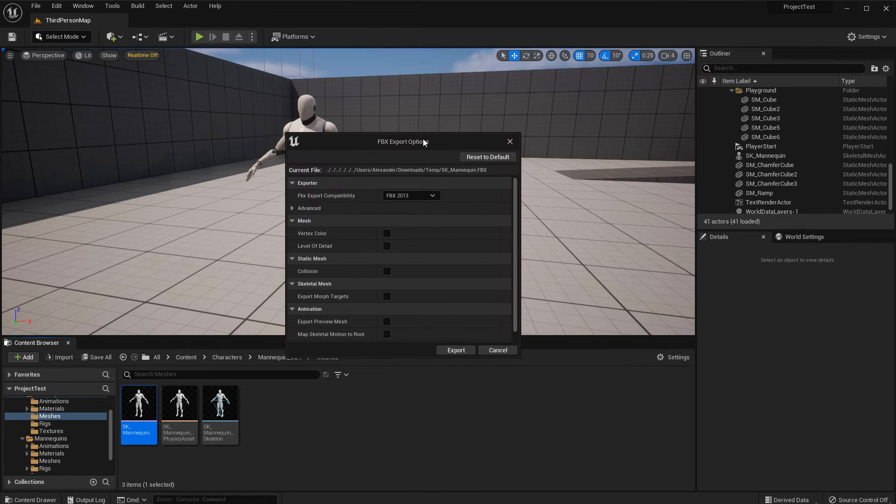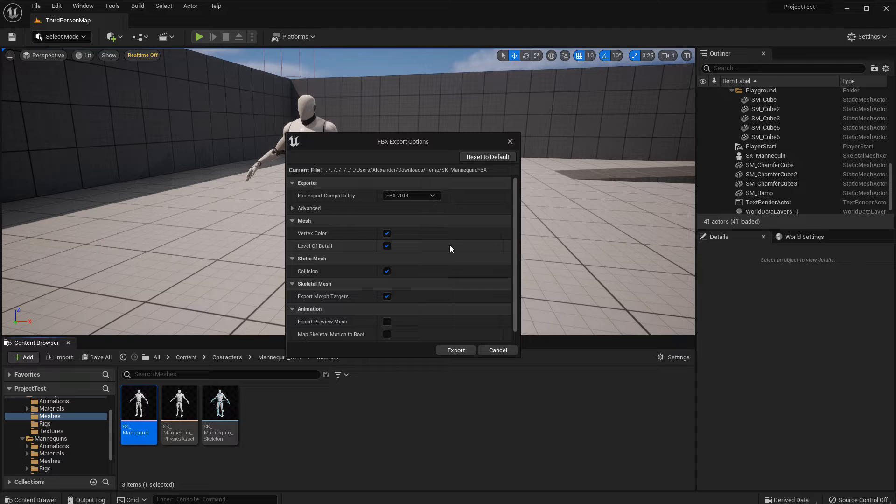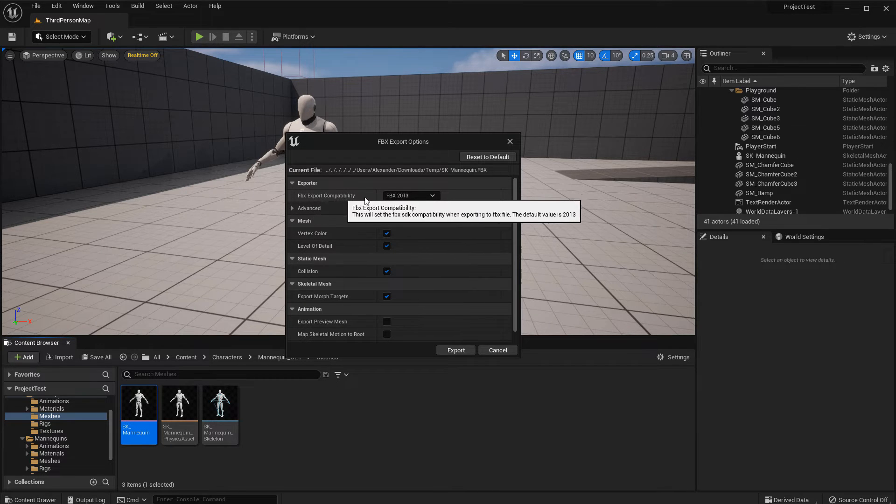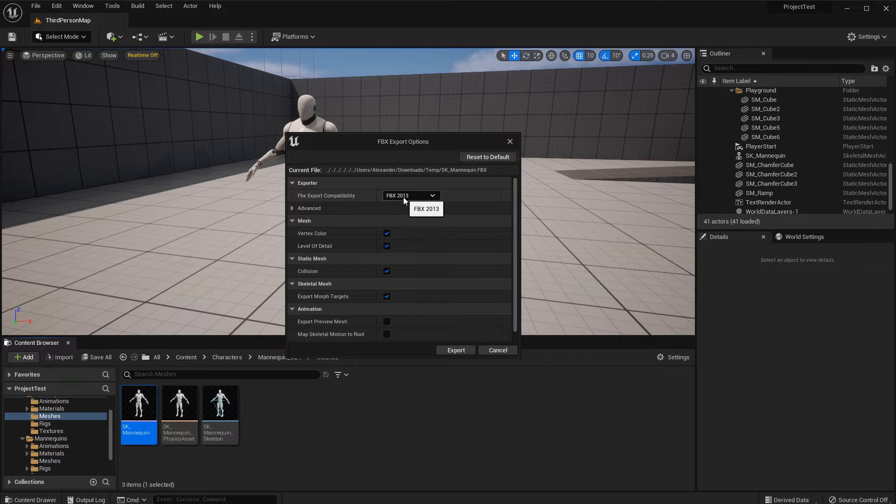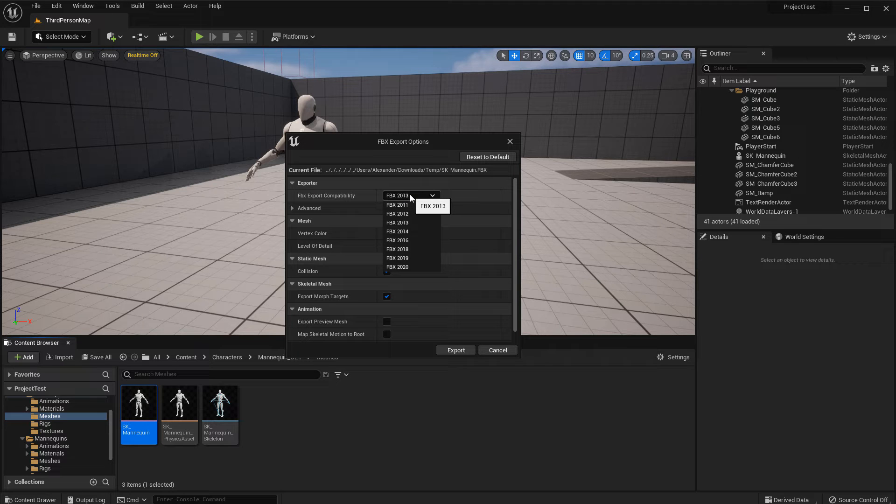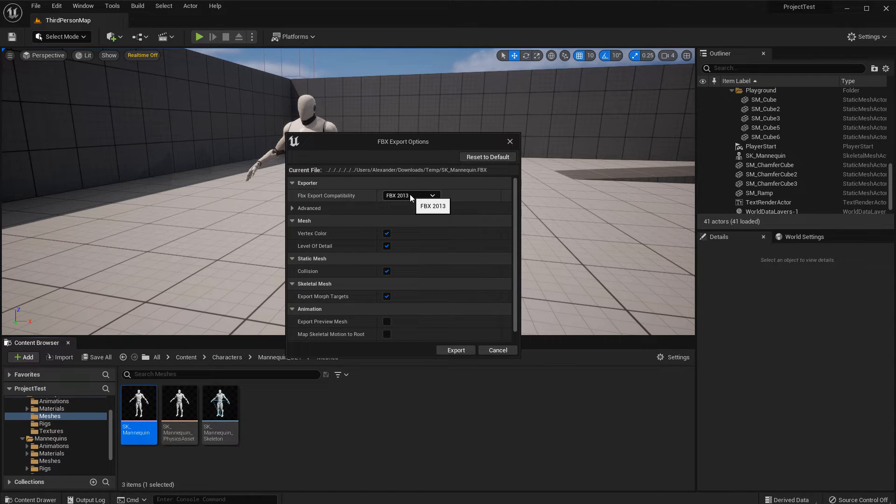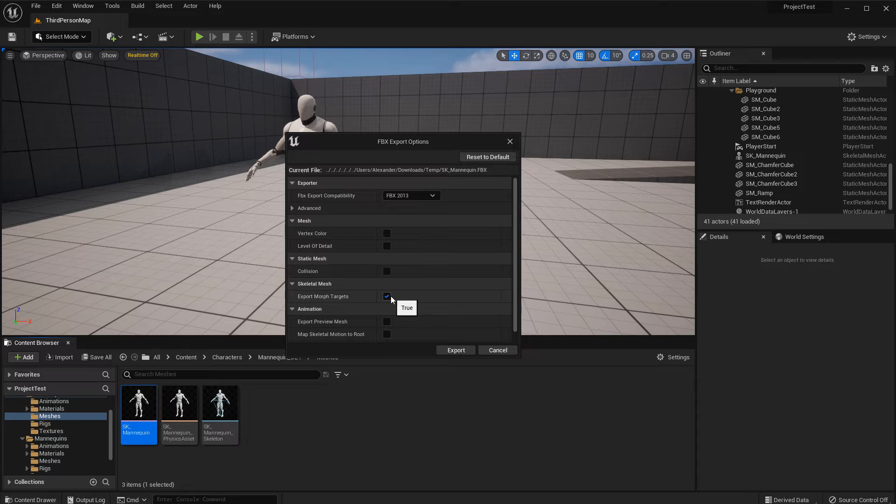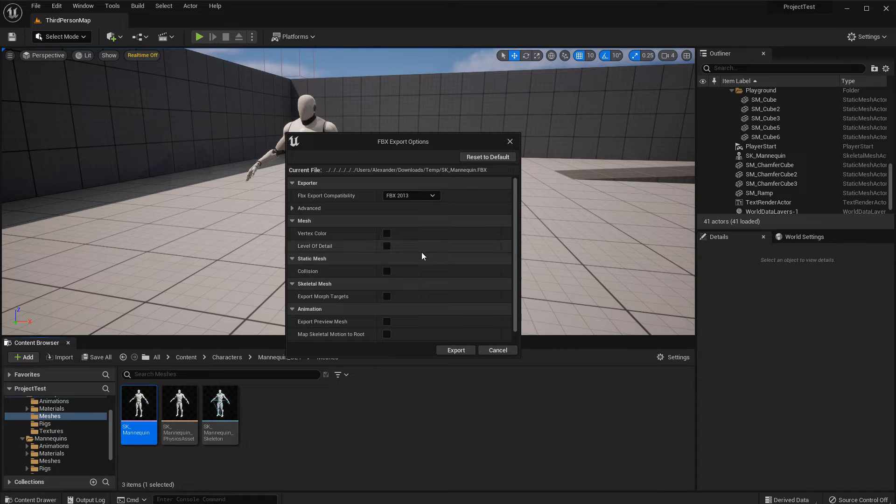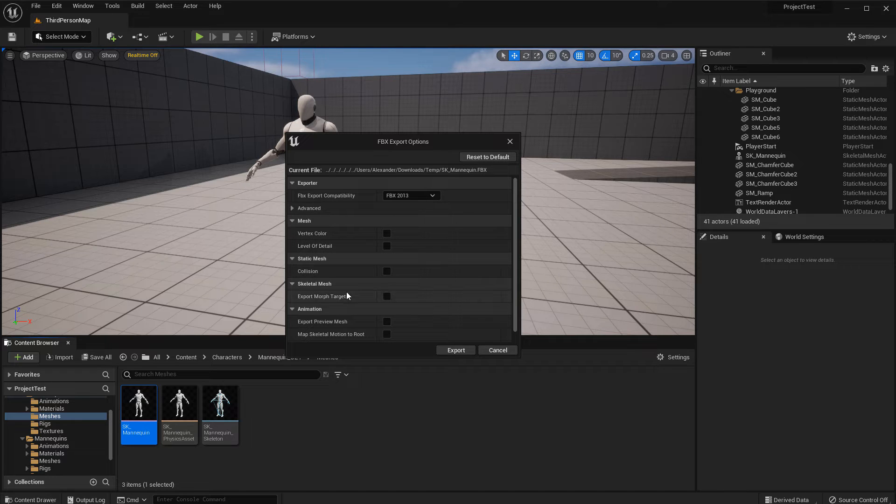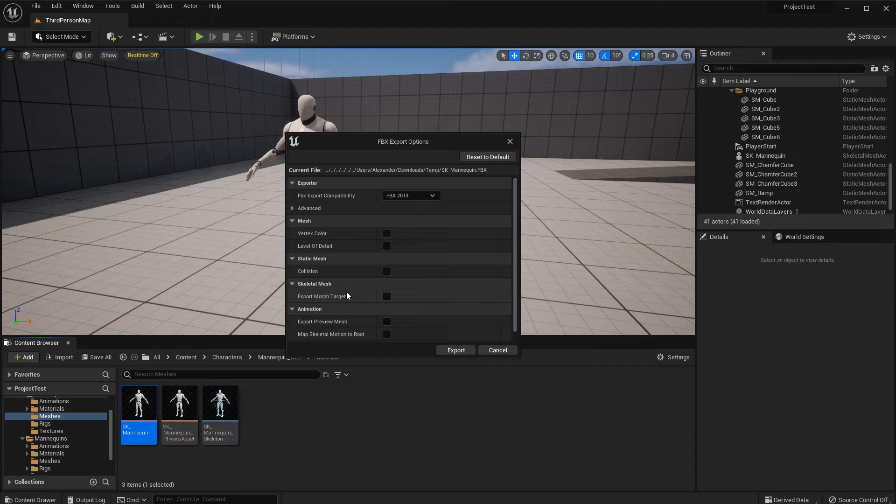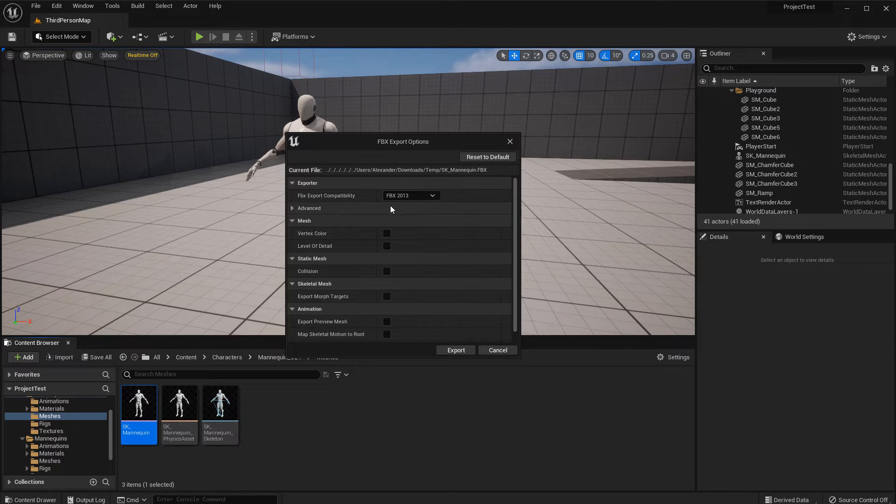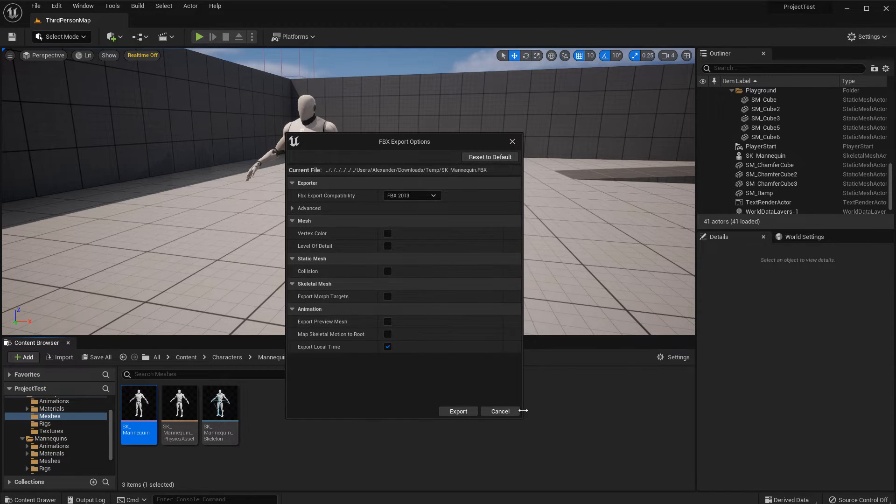A new menu will pop up. Let me reset to default. I'm going to use the default FBX exporter as FBX 2013. It doesn't really matter which one you use. 2013 has been working fine. Then I'm going to disable vertex color, level of detail, collision, as well as morph targets. I am only concerned with having the mesh itself. I don't need extra information with it. Again, I'm using this as a scale reference and nothing else. So I went ahead and disabled everything. Here are my settings so far. And then click export.